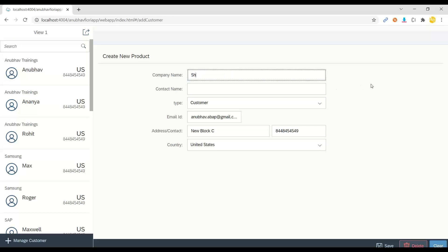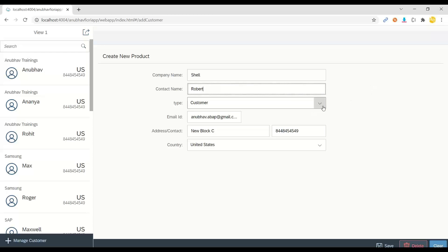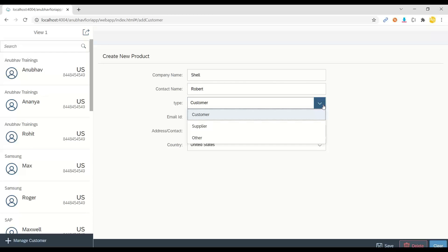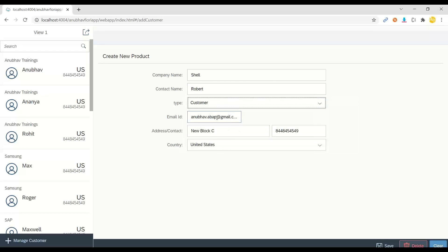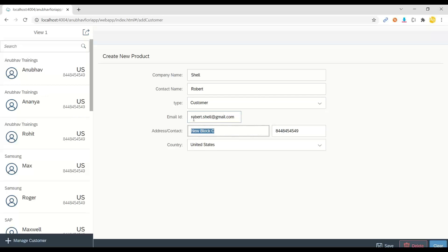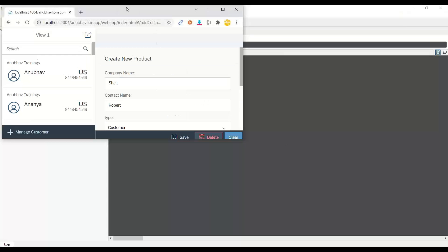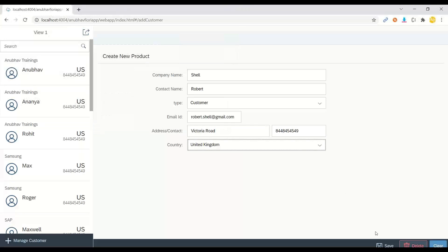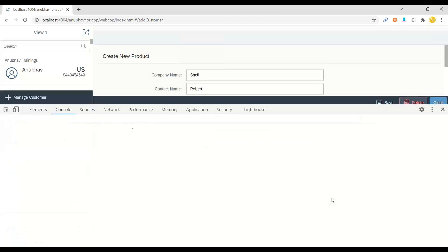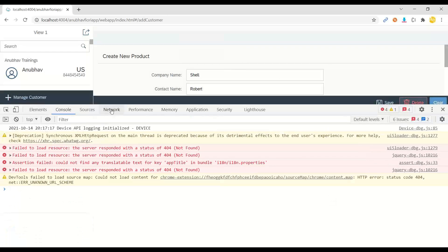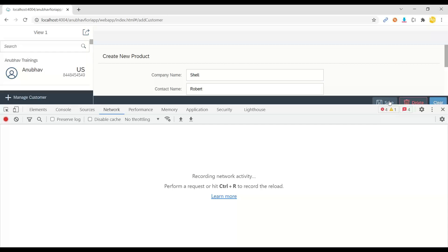So let me add a new company called Shell. And I will say the contact person is Robot. And then it's a customer. And I can just say robot at shell. Victoria road. Some number and now we choose UK. So having said that we click on save button at the bottom of this page. And I can press F12 key to show you the network call.